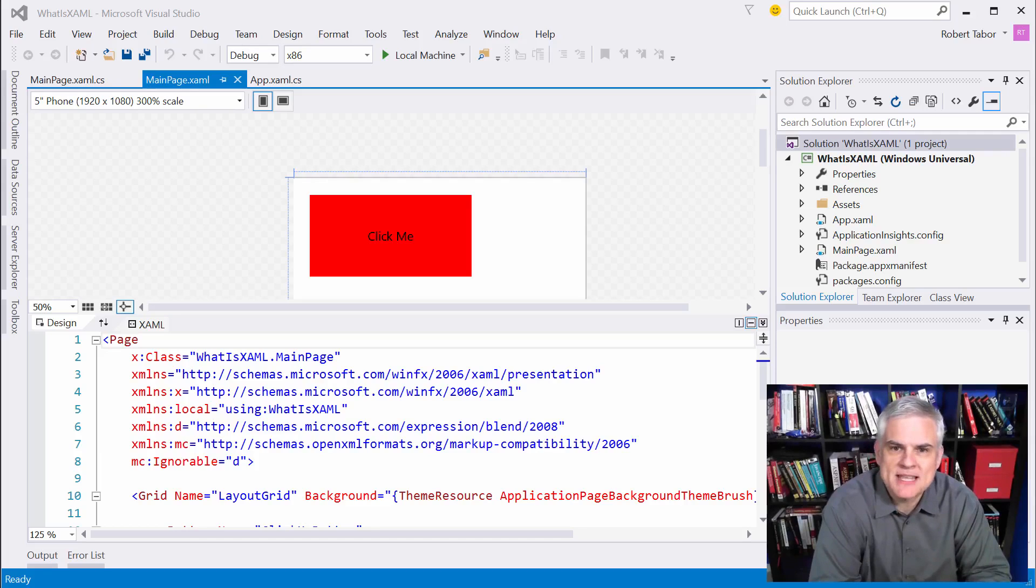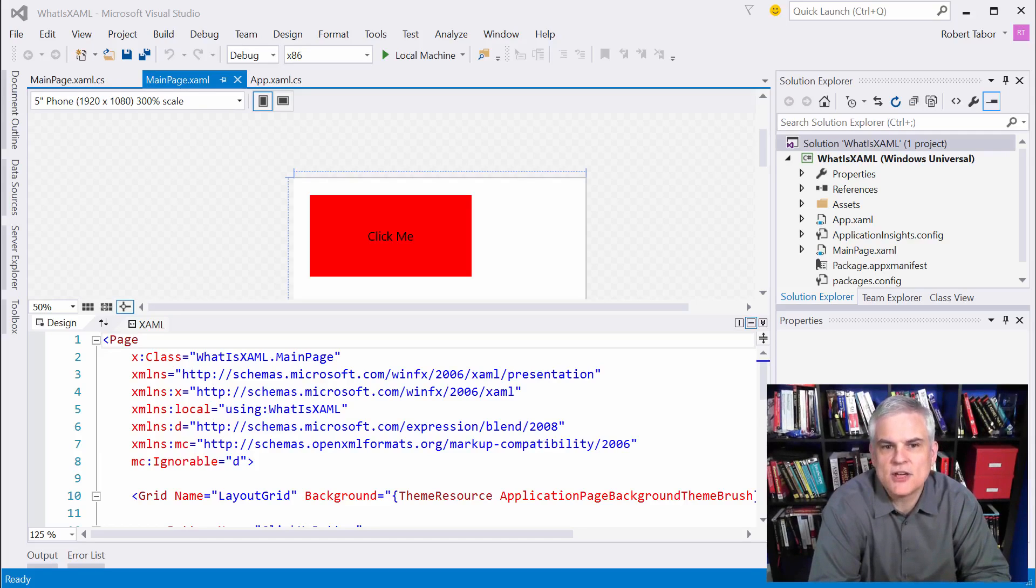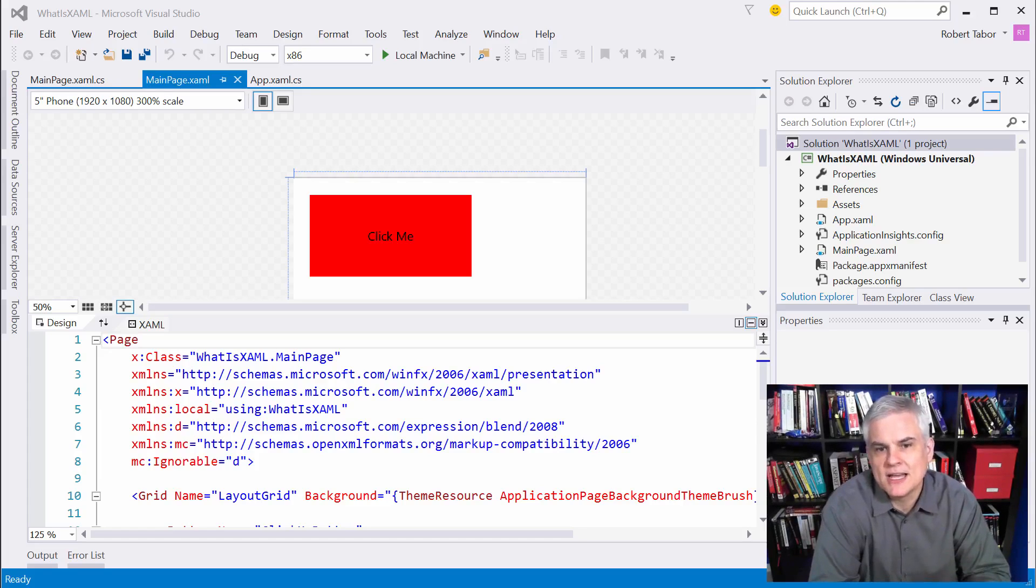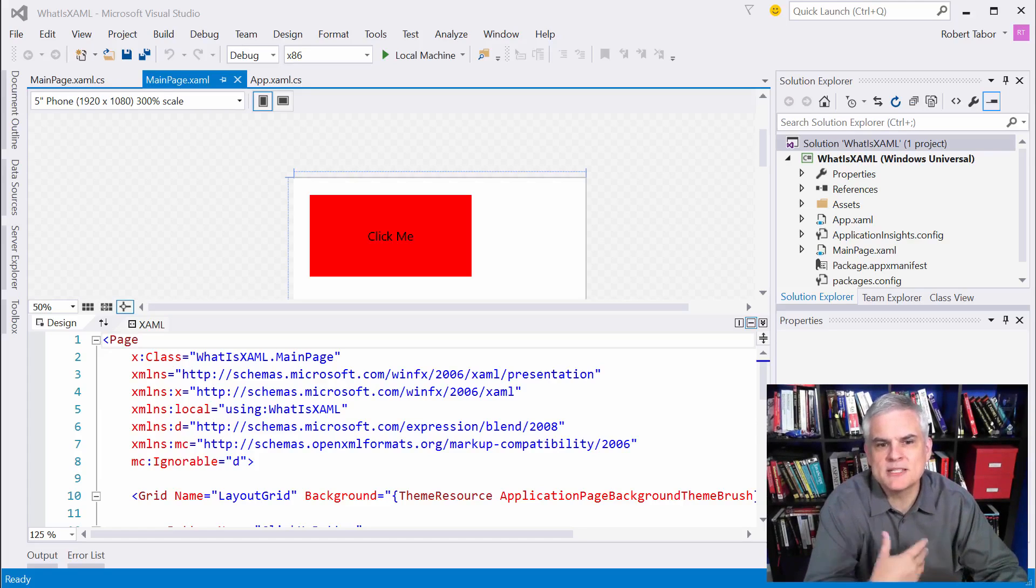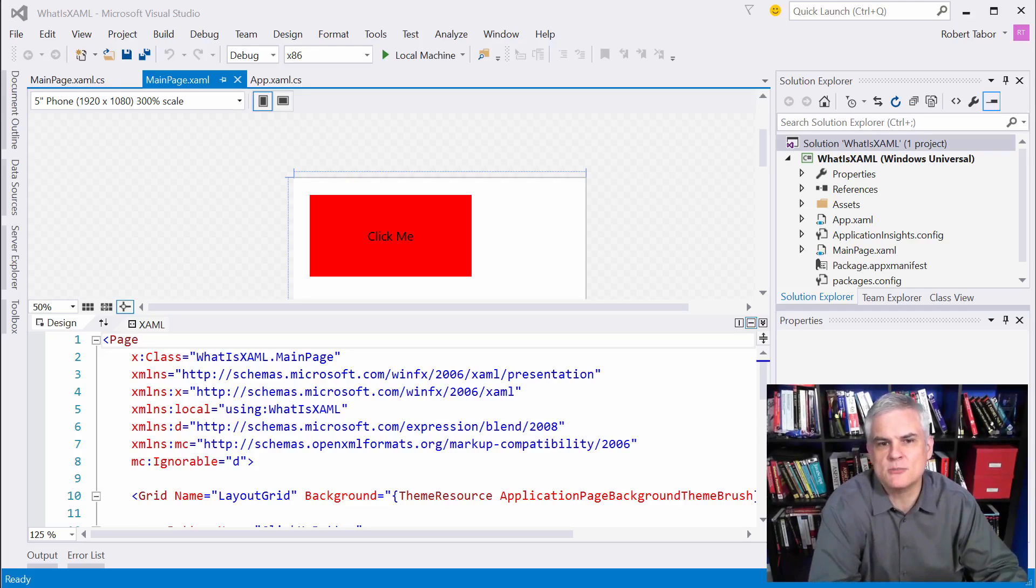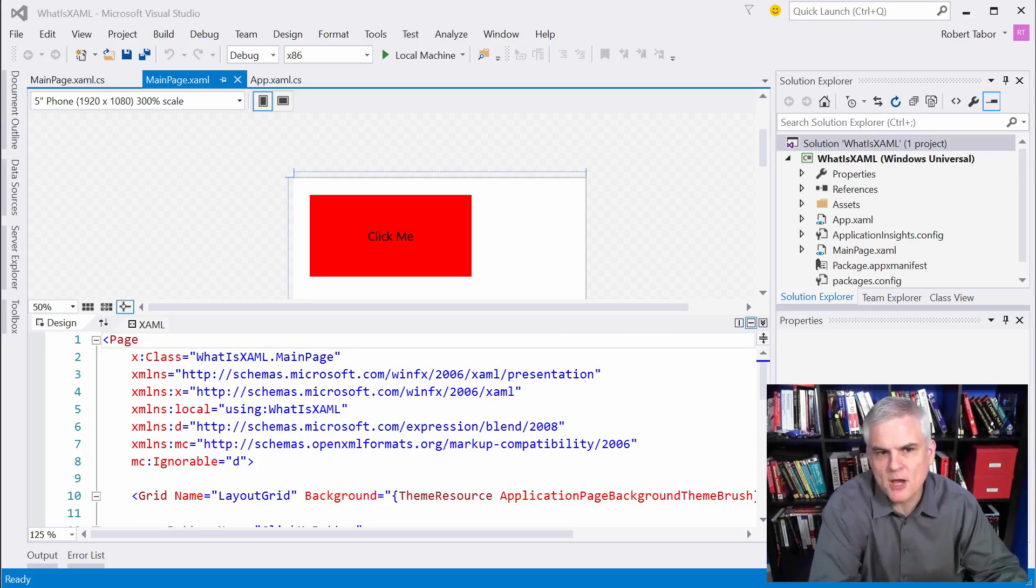So my aim is that by the end of these first set of lessons, you're going to have enough knowledge that you can look at the XAML that we write together in the remainder of this series, and you're going to be able to take a pretty good guess at what it's trying to do before I even explain what it does.